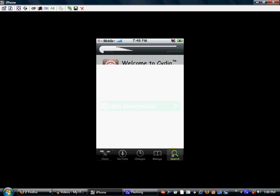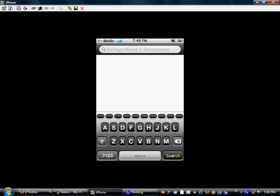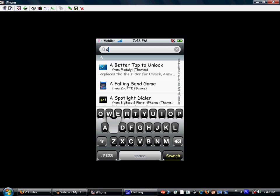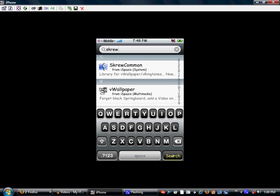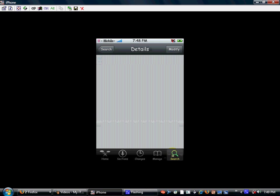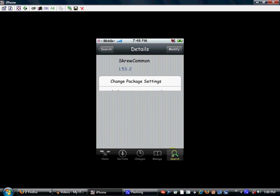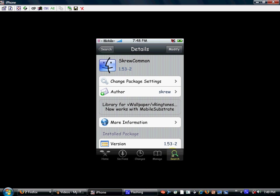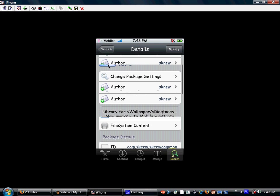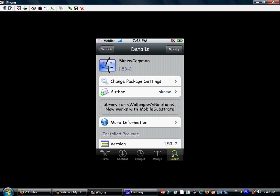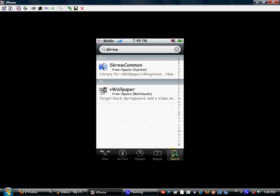Alright, Cydia is open. So once Cydia is done opening, go to search and then search. You're going to have to search two things. First, search screw, S-K-R-E-W. And now you should see screw common. I know it sounds bad, but just get it. Once you guys have that downloaded, you're going to have to restart your springboard after you download it.